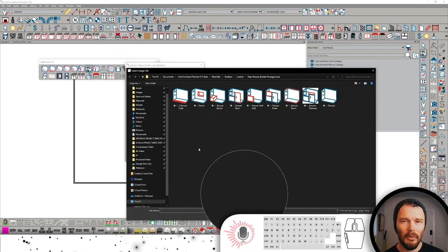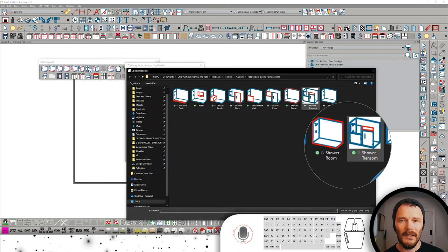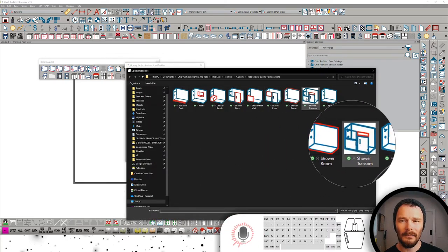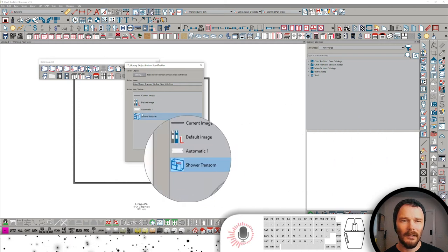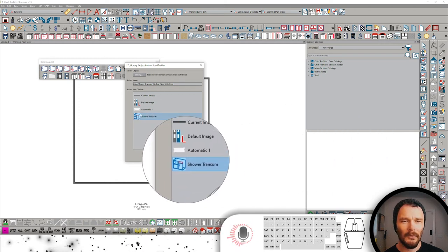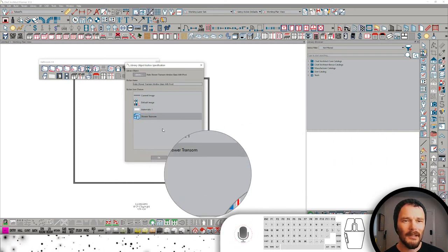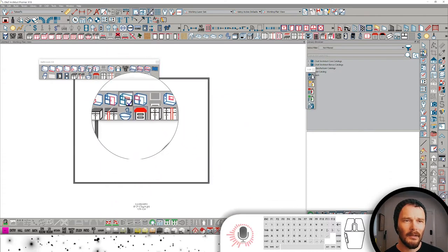So I'm going to browse and navigate to where I've saved that item and click on it to load. We can see it's one of the options available for this toolbar icon. I'm going to press OK.